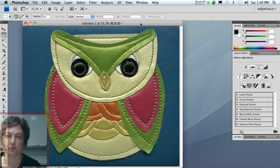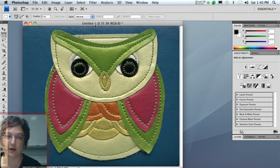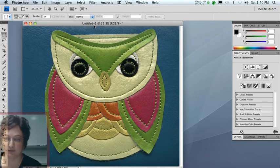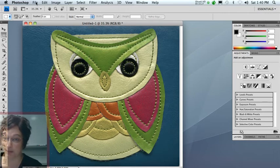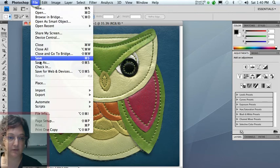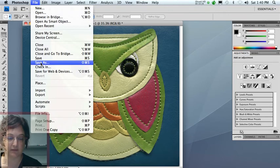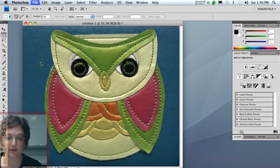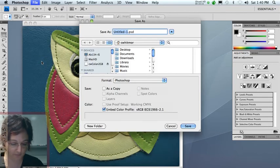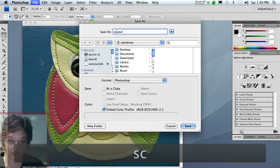The final step that you have to do before you're really finished is save this file. Notice that right now it's Untitled 1. You need to save it and then probably back it up. So, I'm going to say File, Save As. I'm going to name the file Scan.